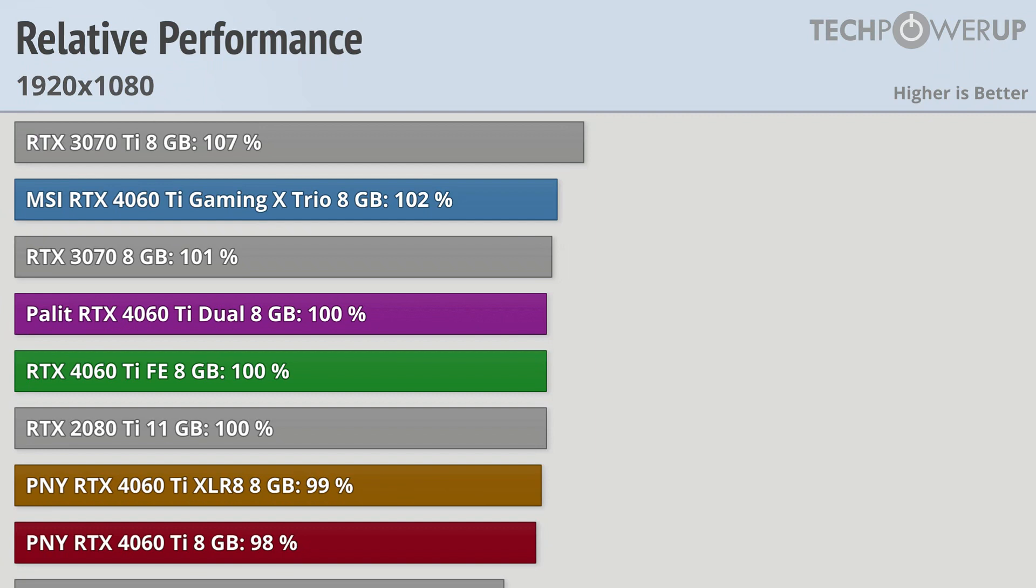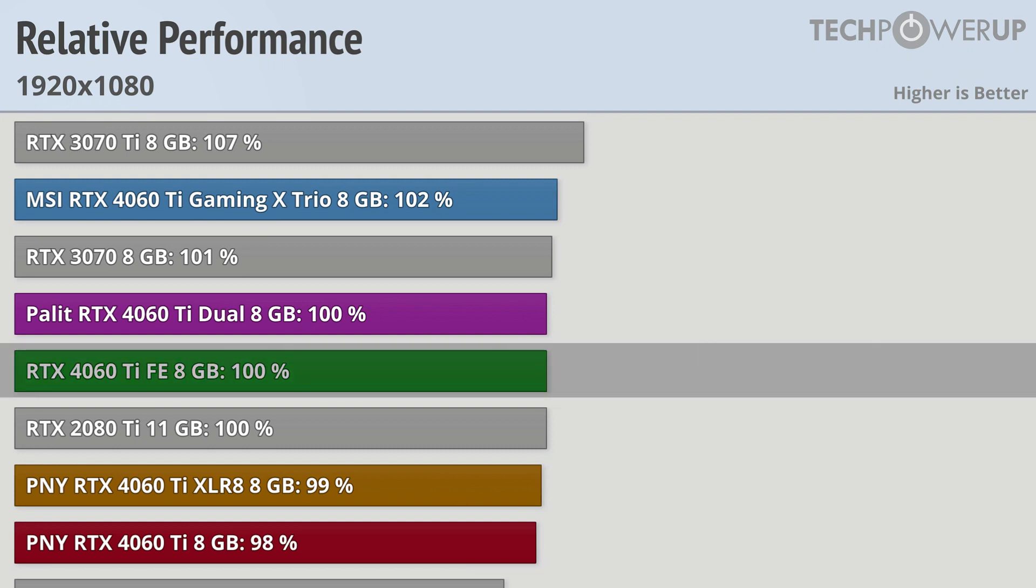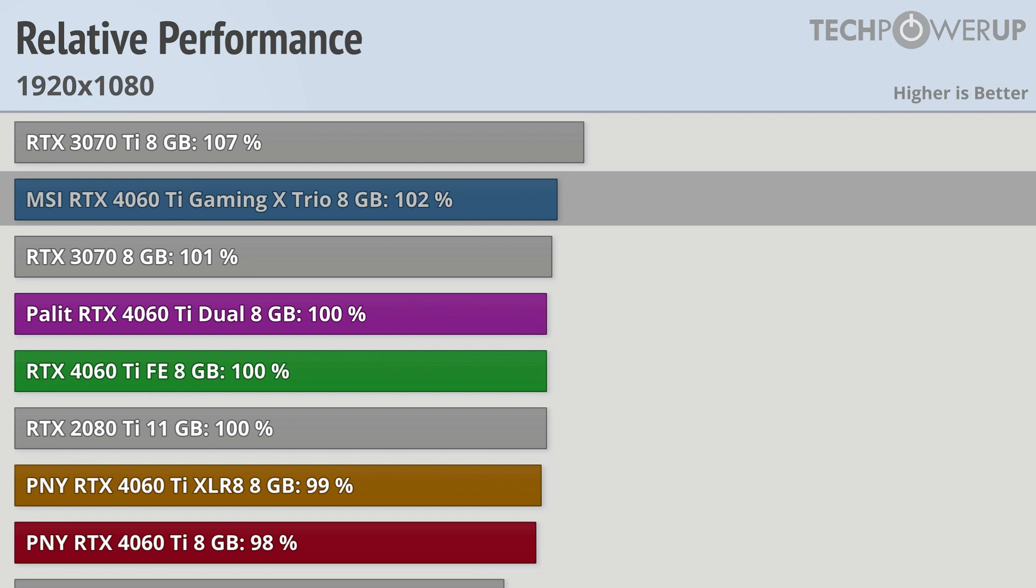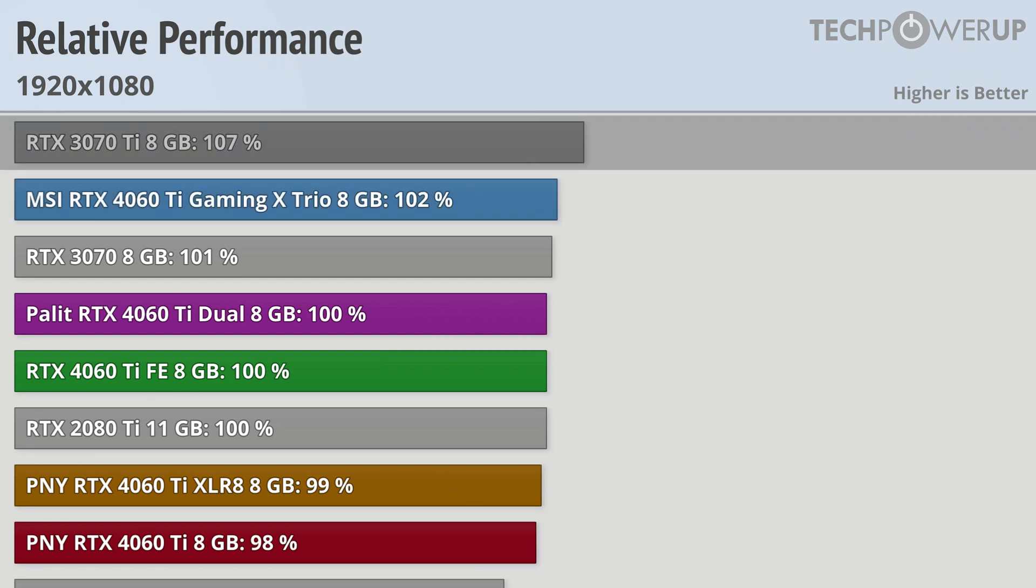Moving over into the 1080p results and quick note on our graph, we are basing everything around the reference 4060 Ti Founder's Edition, so that will be represented at 100% and anything above that will be faster and anything below that number will be a bit slower. We can see that all the 4060 Ti models are pretty close together. The MSI RTX 4060 Ti Gaming X Trio leads the pack at 2% faster than the Founder's Edition model, just trailing the 3070 Ti.